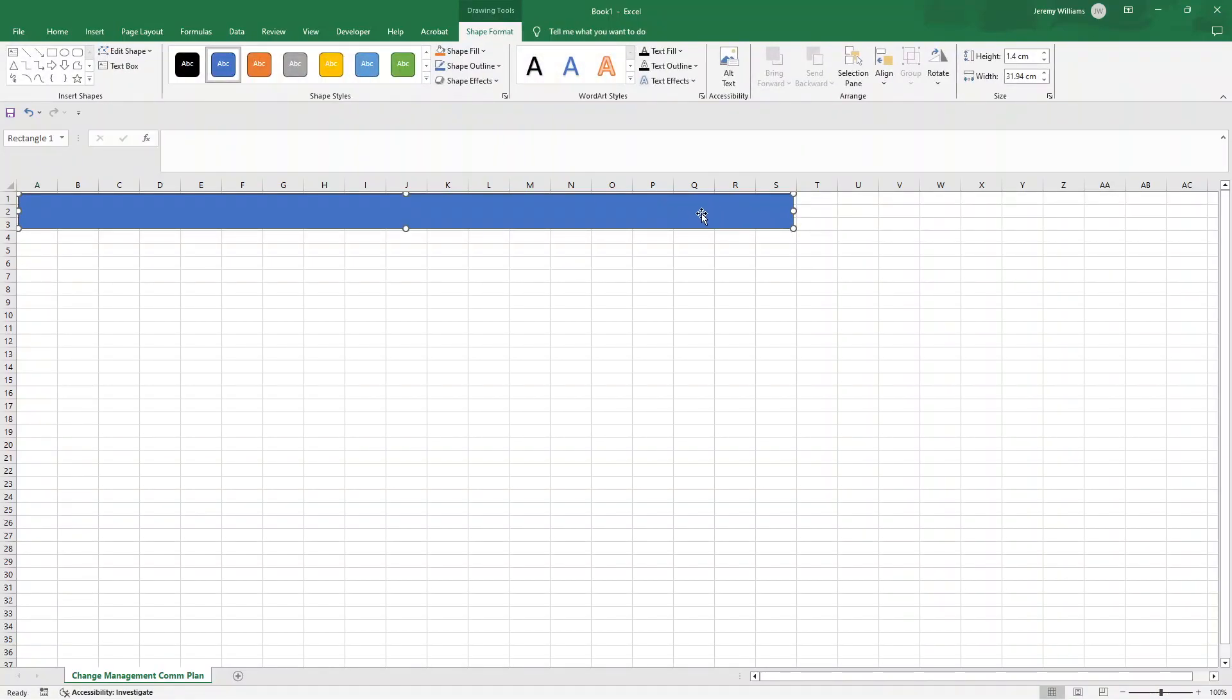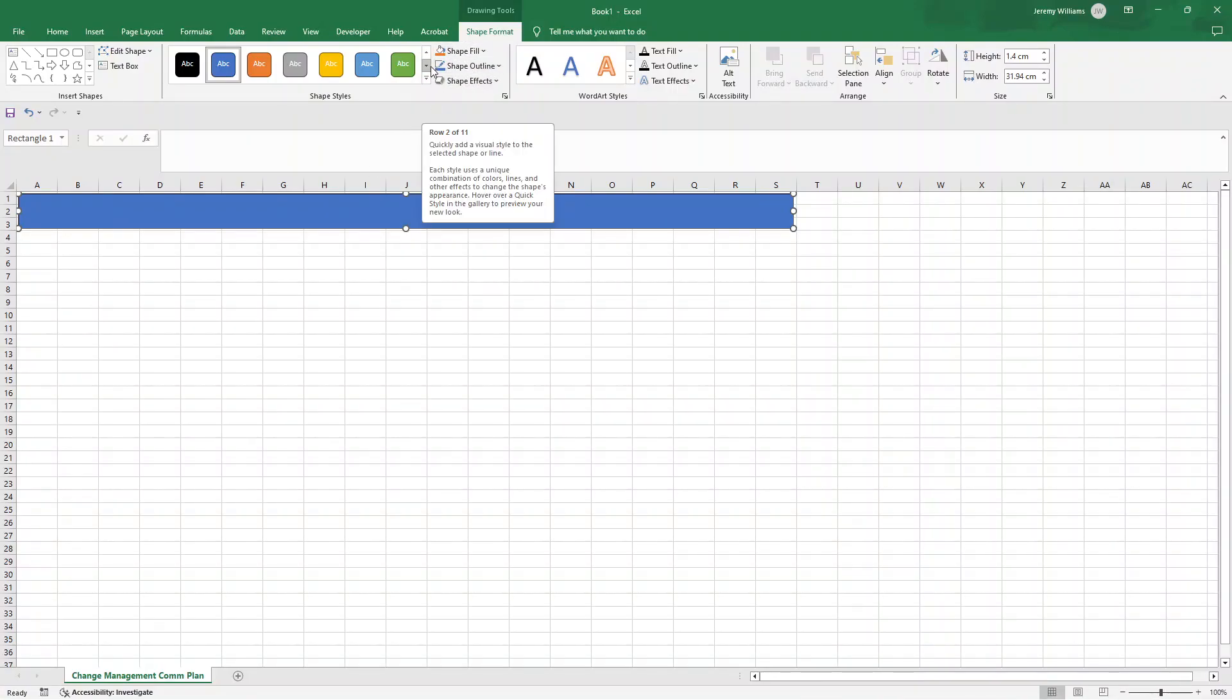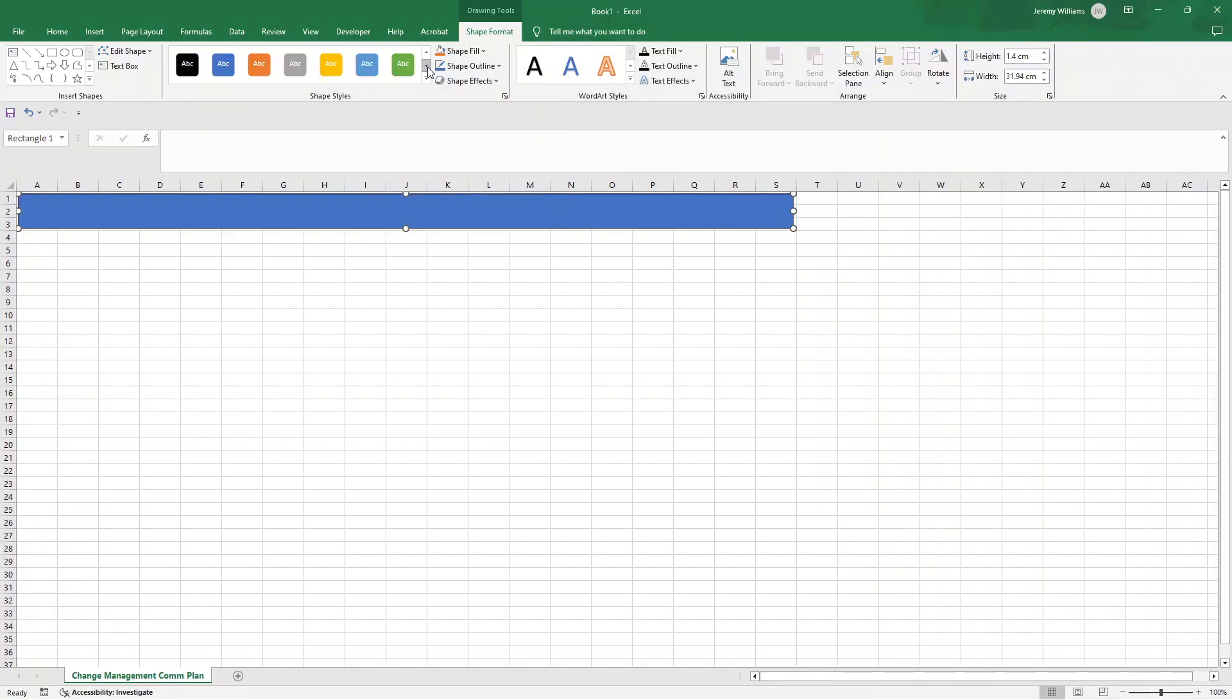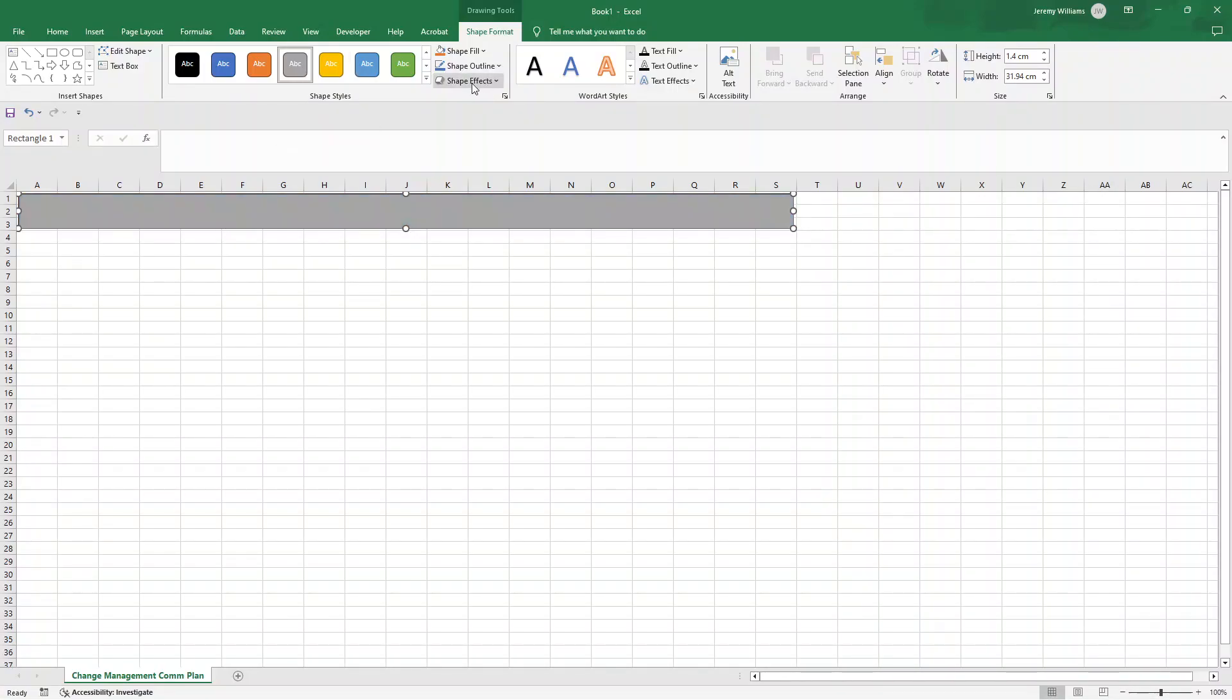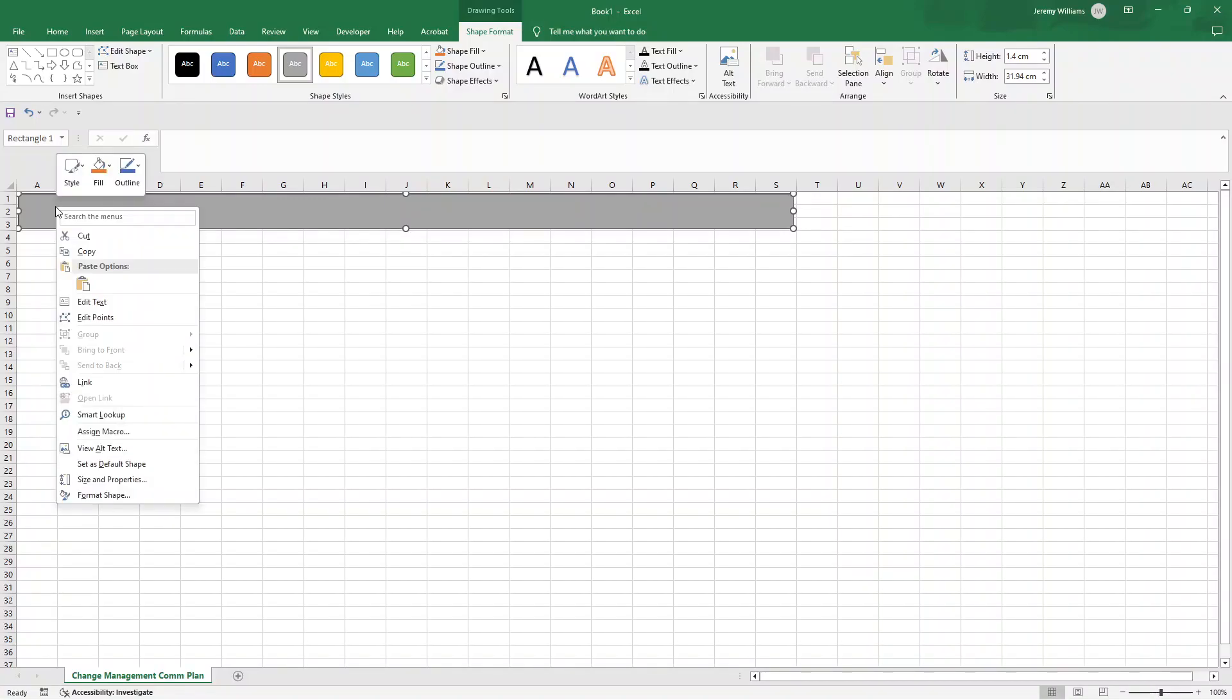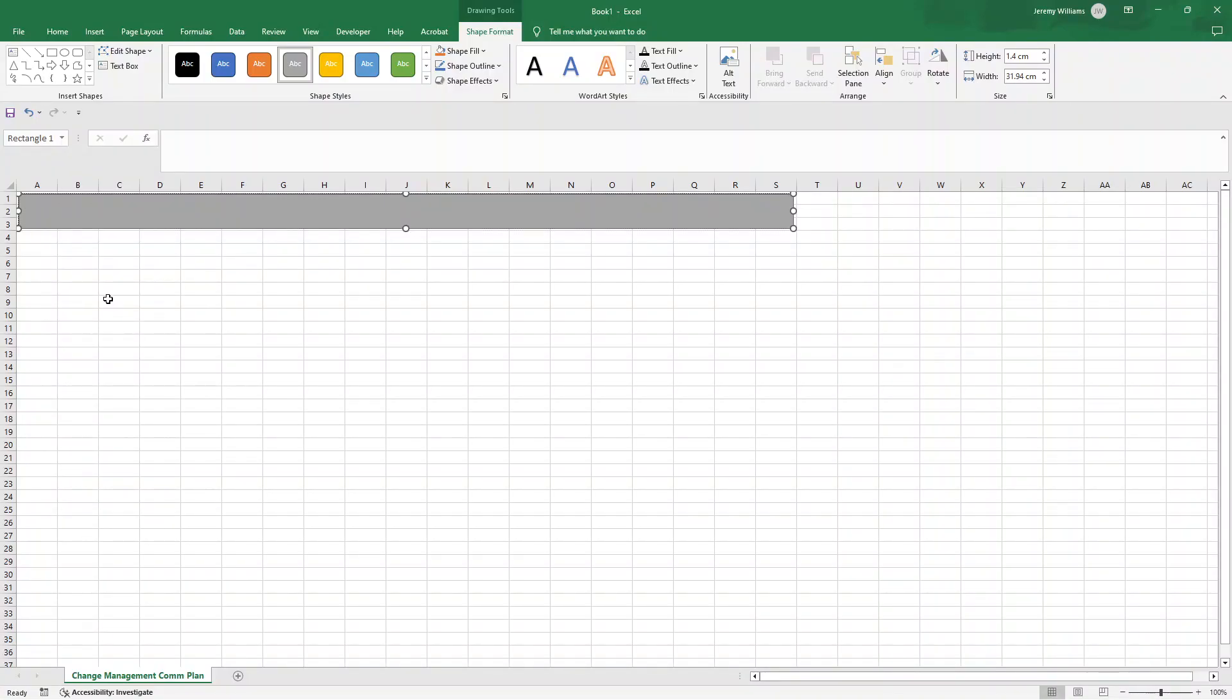After letting go of my mouse, you'll see that all of these options appear. Now we can just customize the color of this header, if you like. Choose colors that match your preferences or your organization's branding, but I personally like this one here. So I've selected that color. You can also put a shape effect as well to make this look a little bit different if you wanted to. At which point I'm going to right click, and I'm going to click edit text. And as the name suggests, I am going to type in change management communication plan.